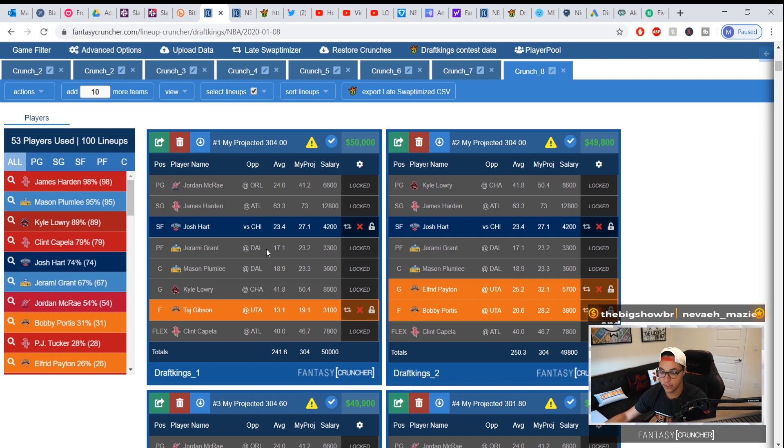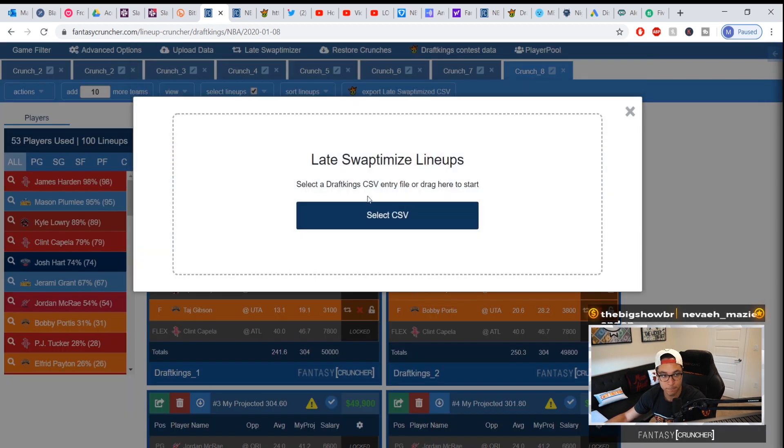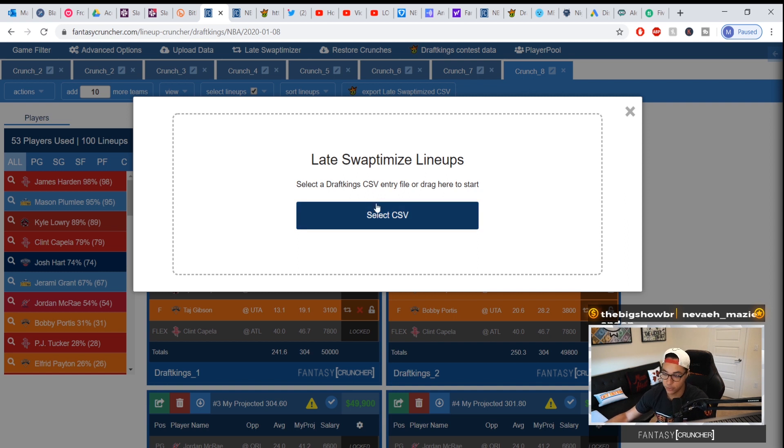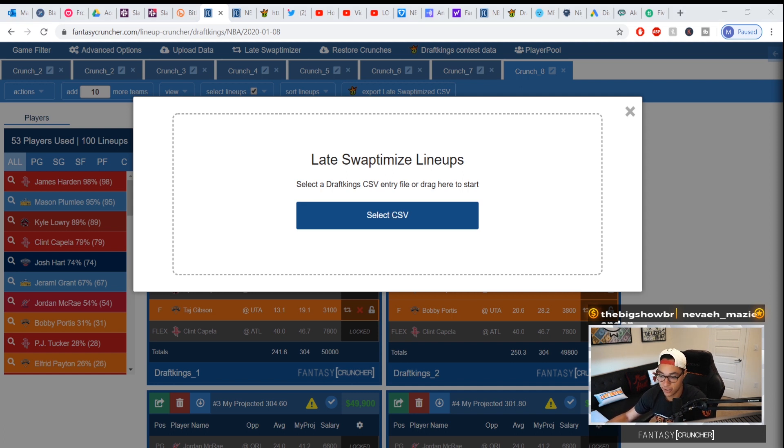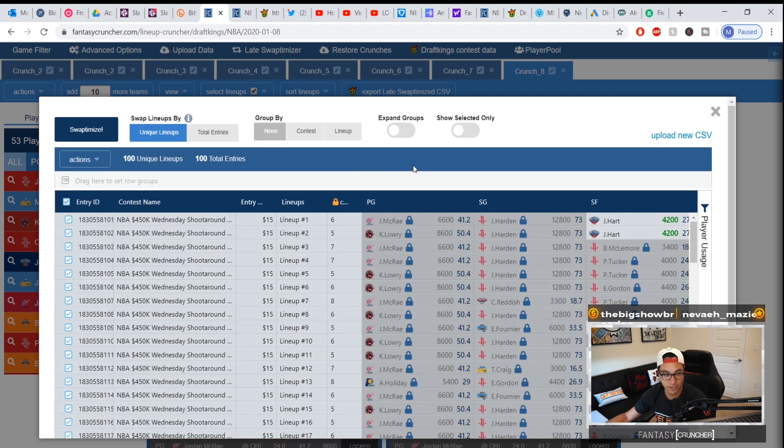This is all self-explanatory but I'll walk you through it. Select your DraftKings CSV. Again, you get that from your edit entries page on DraftKings. You'd go in there, you select it. You can't see me selecting it but I'm telling you I'm selecting it and this is what happens when you upload it.